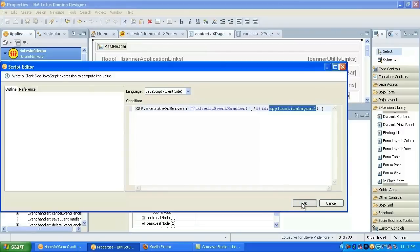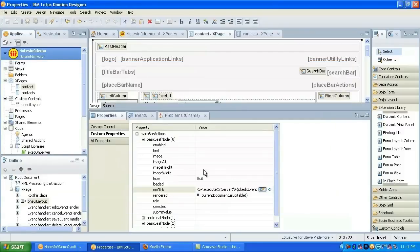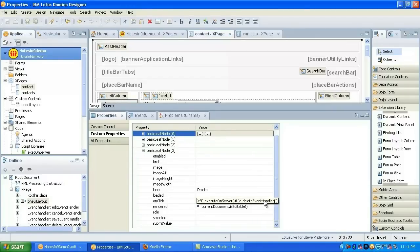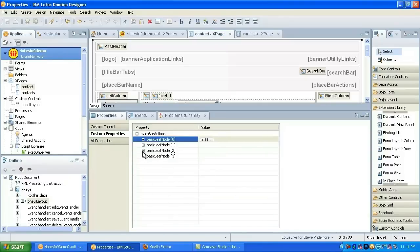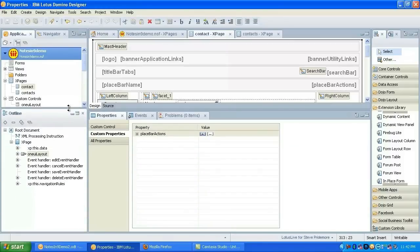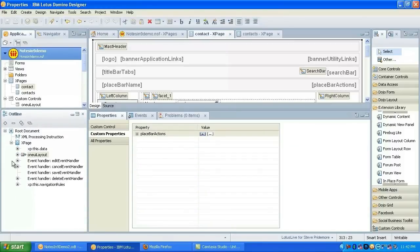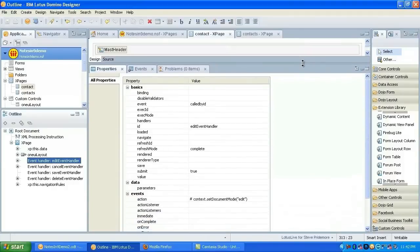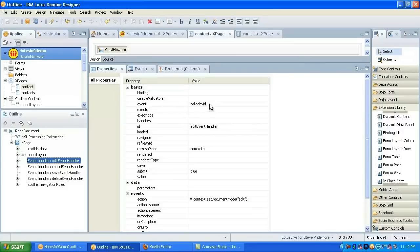This calculates the client side ID so that it knows what element to refresh on the screen. So that actually does a partial refresh. So those are the four events that are out there. And all of these work the same way. They use the Xsp.execute on server that comes in the script library.